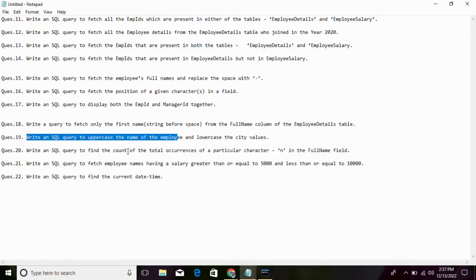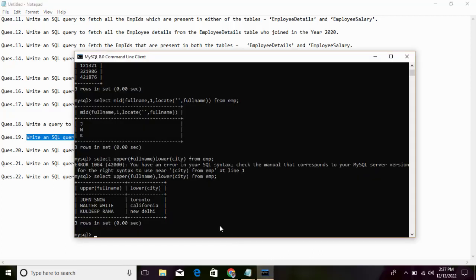Write a SQL query to find the count of the total occurrences of a particular character in the full_name field. We can use the LENGTH function. We subtract the total length of the full_name field from the length of the full_name after replacing the character — for example, the character 'n'.